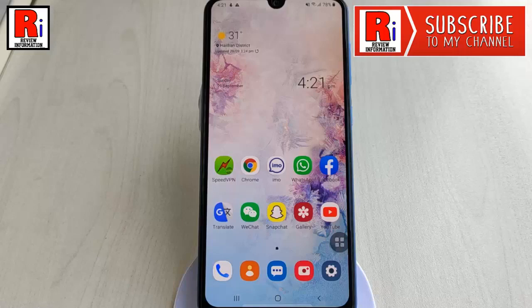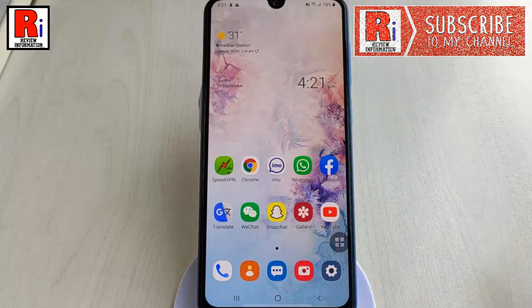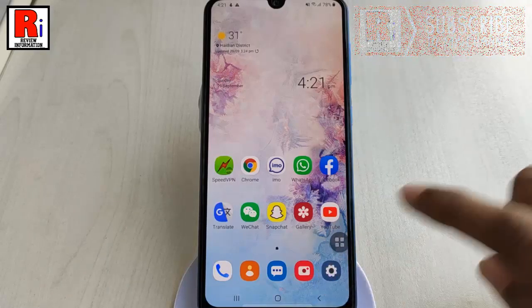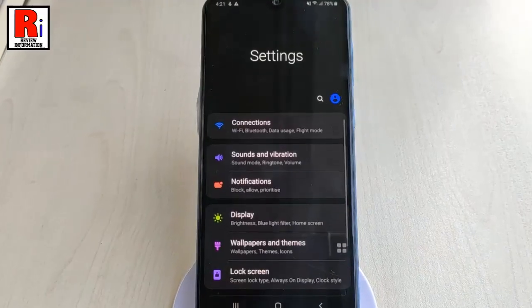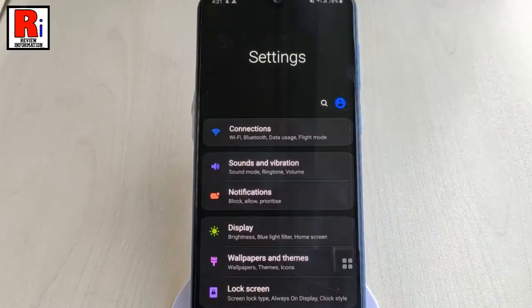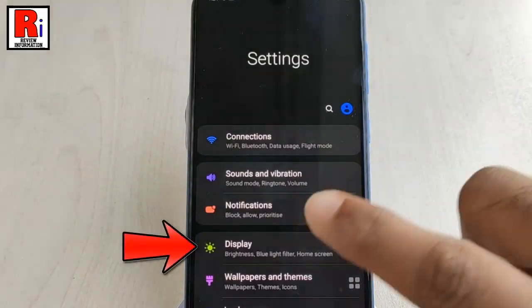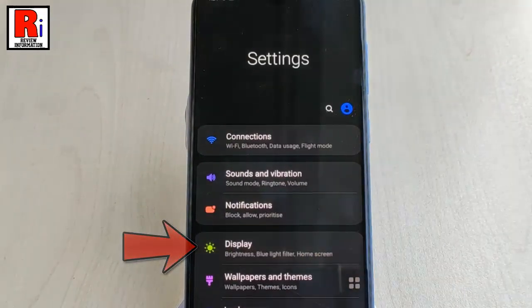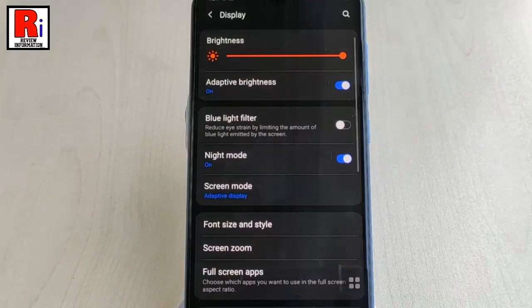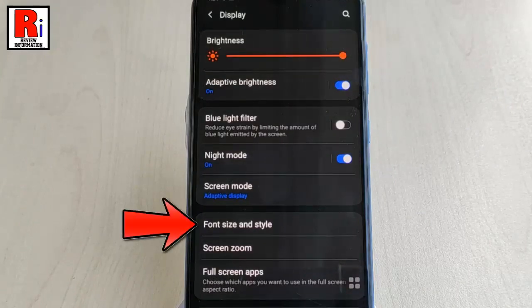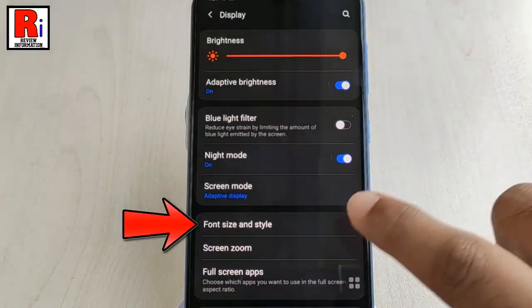Let's see how to change system fonts and size. First, go to Settings. From Settings, tap on Display. From display settings, tap on Font Size and Style.